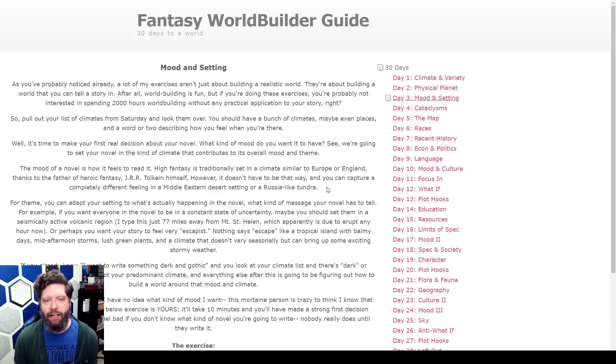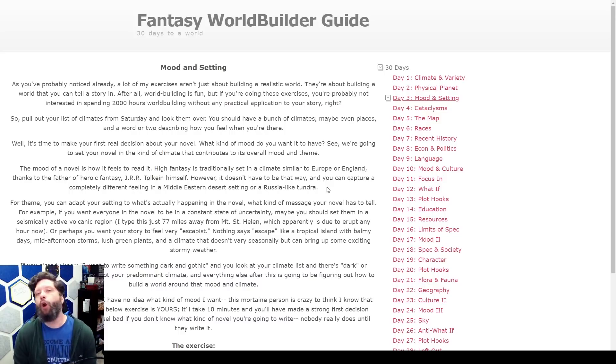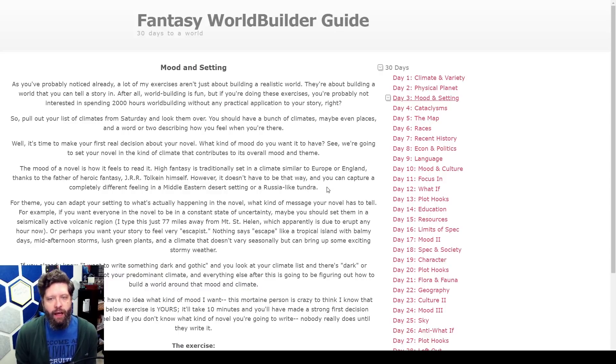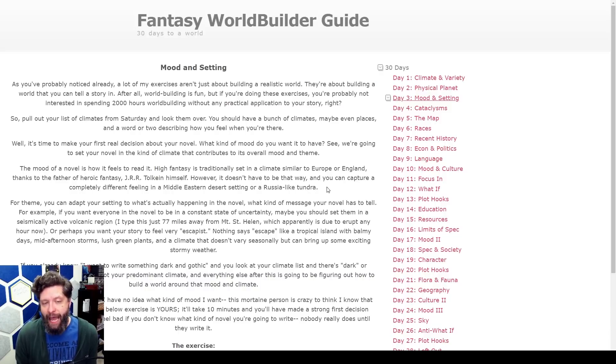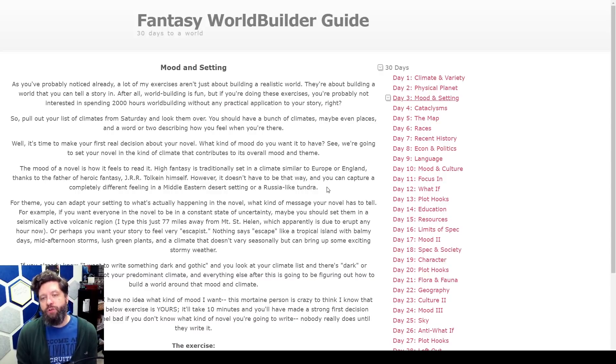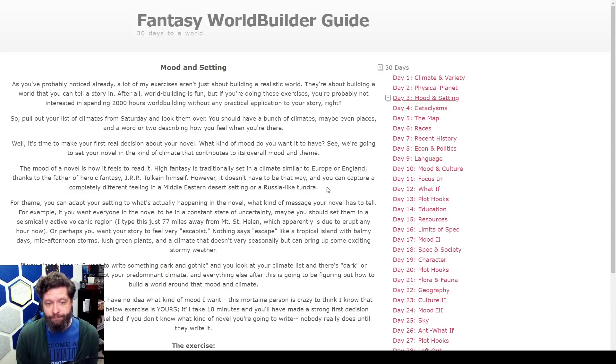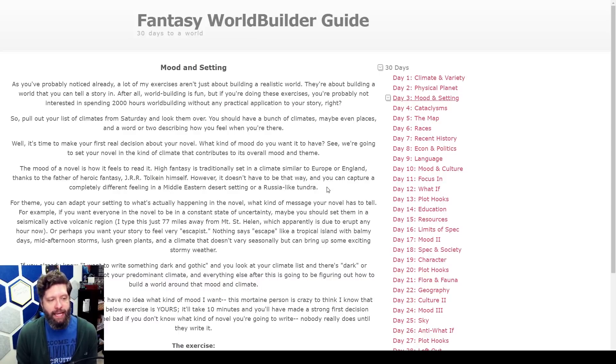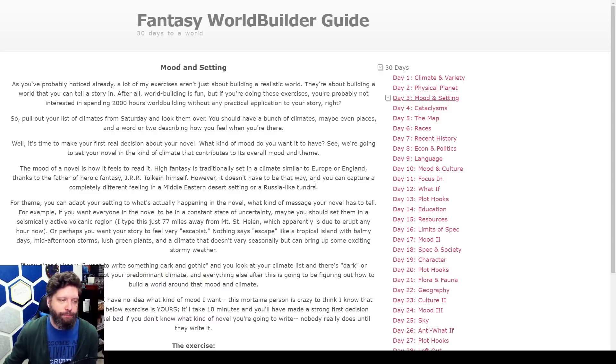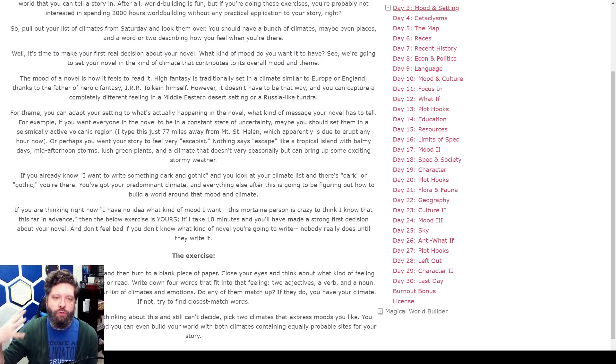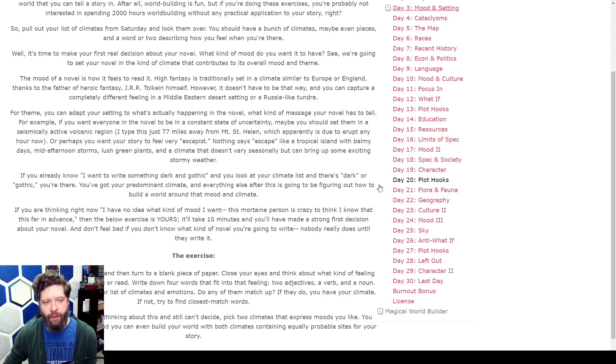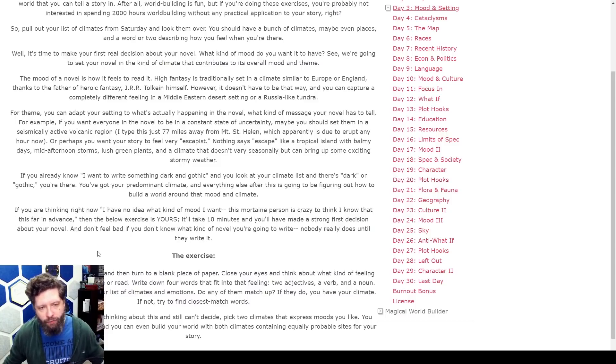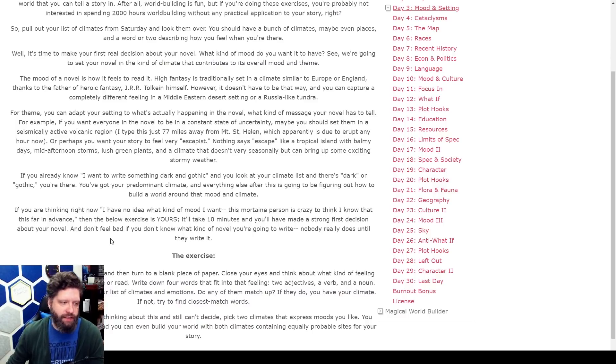It's time to make your first real decision about your tabletop RPG campaign setting: what kind of mood do you want it to have? You're going to set your tabletop RPG in the kind of climate that contributes to the overall mood and theme. The mood of a novel is how it feels to read it. High fantasy is traditionally set in a climate similar to Europe or England thanks to the father of heroic fantasy J.R.R. Tolkien himself. However it doesn't have to be that way. You can capture a completely different feeling in a Middle Eastern desert setting or a Russia-like tundra. For theme, you can adapt your setting to what's actually happening in the novel. If you want everyone to be in a constant state of uncertainty, maybe you should set them in a seismically active volcanic region. Or perhaps you want your story to feel very escapist—nothing says escape like a tropical island with balmy days, mid-afternoon storms, lush green plants.